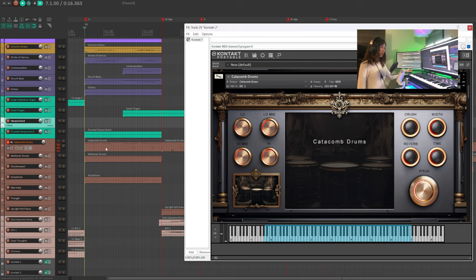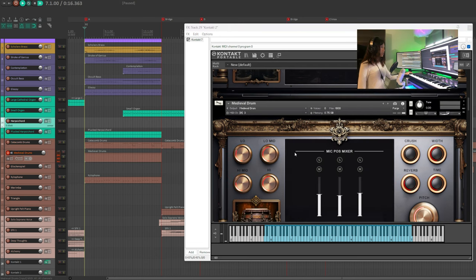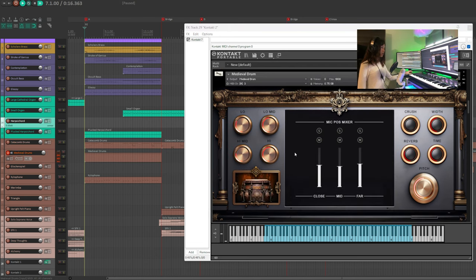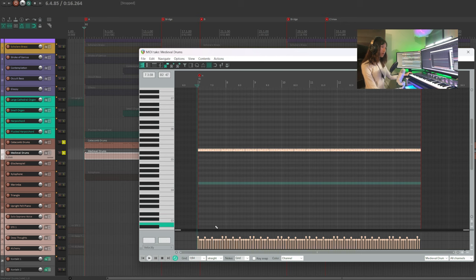Last step, we're going to add the drums. We will be using the catacomb drums and the medieval drum. Note that for the medieval drums, I'm adding some accents to make it sound more interesting.